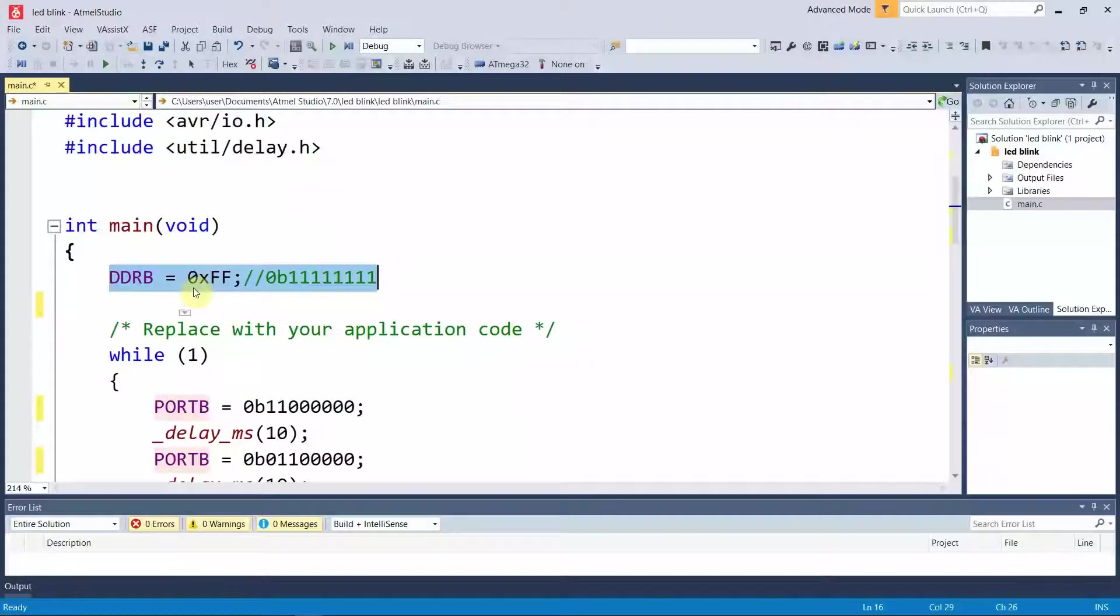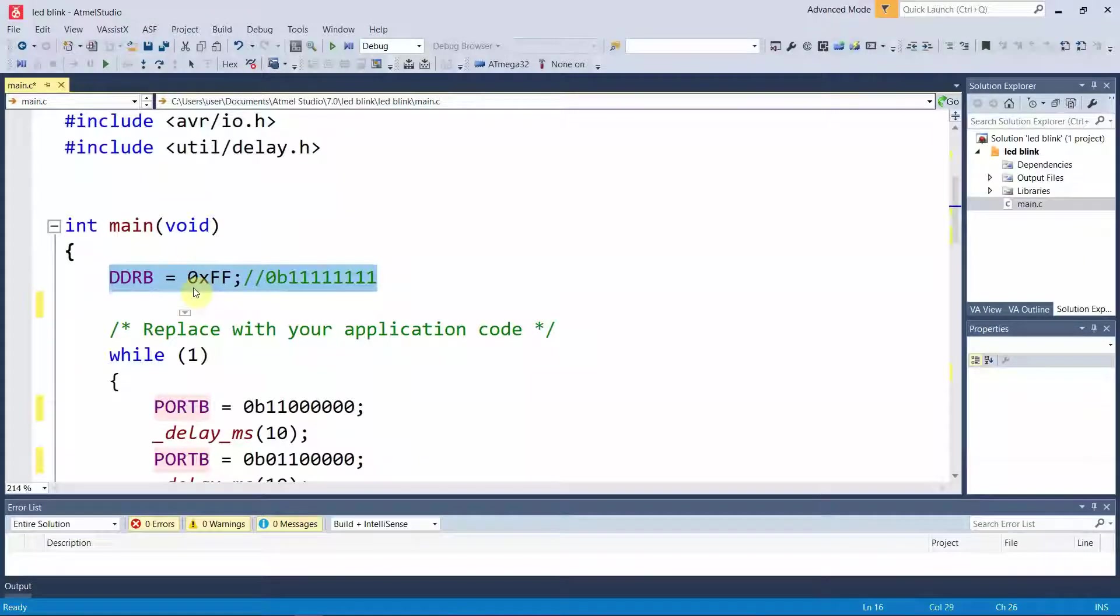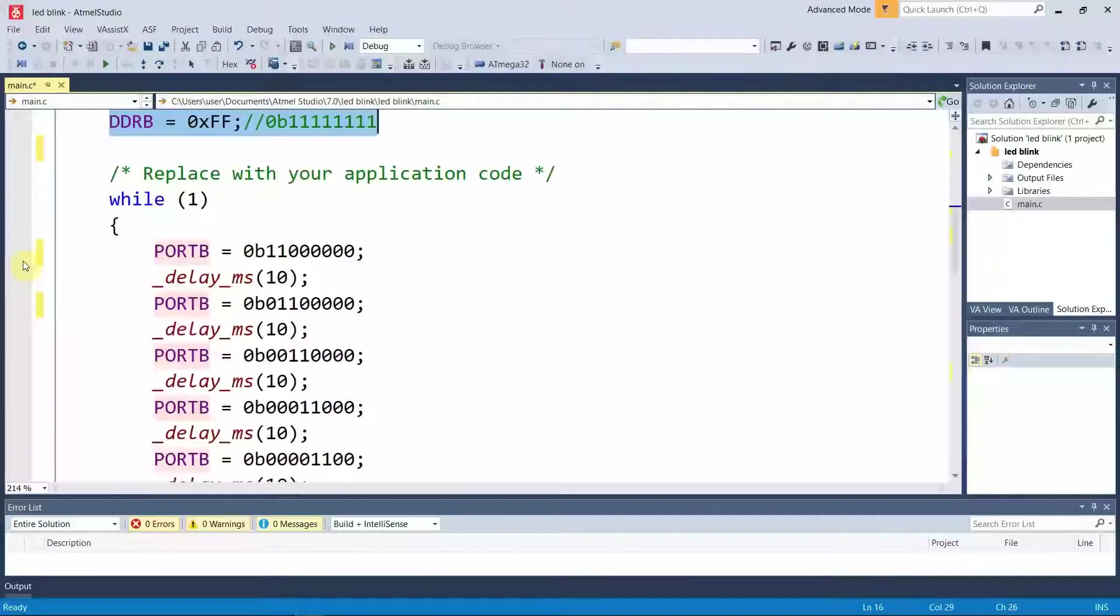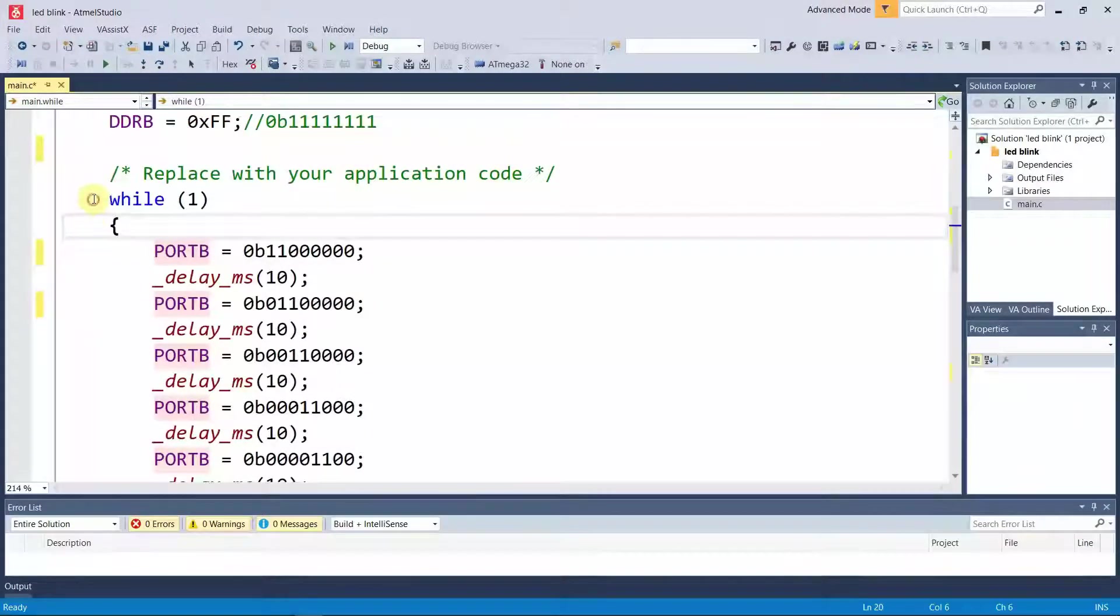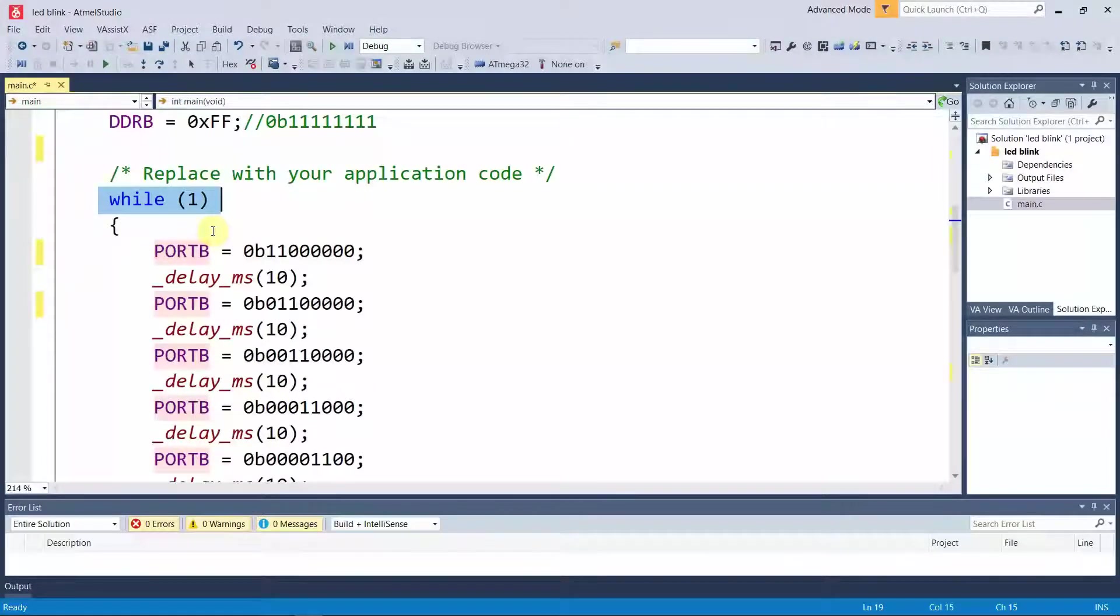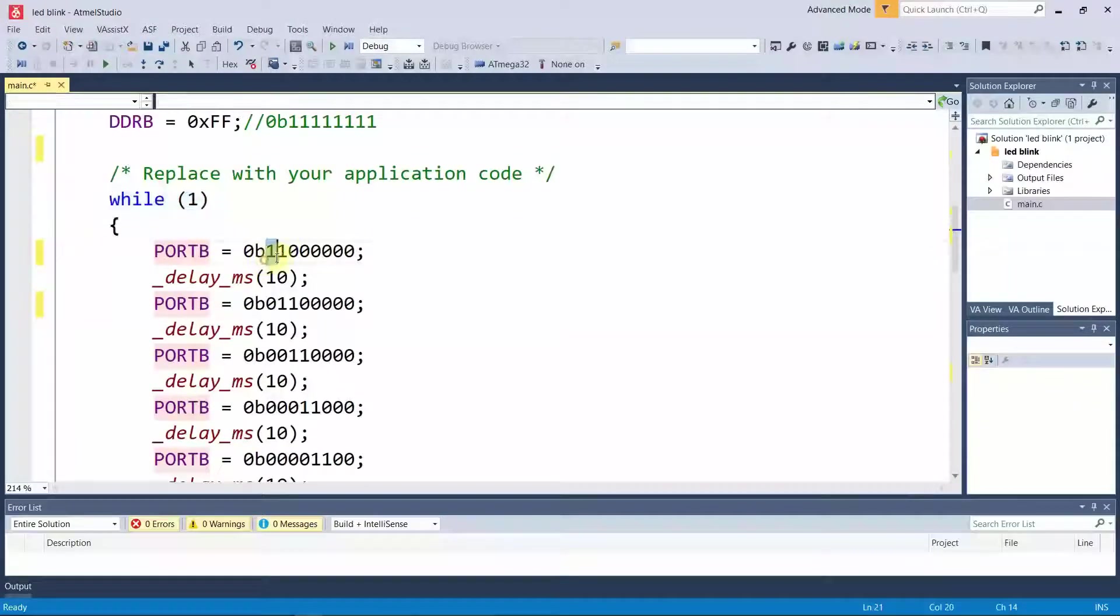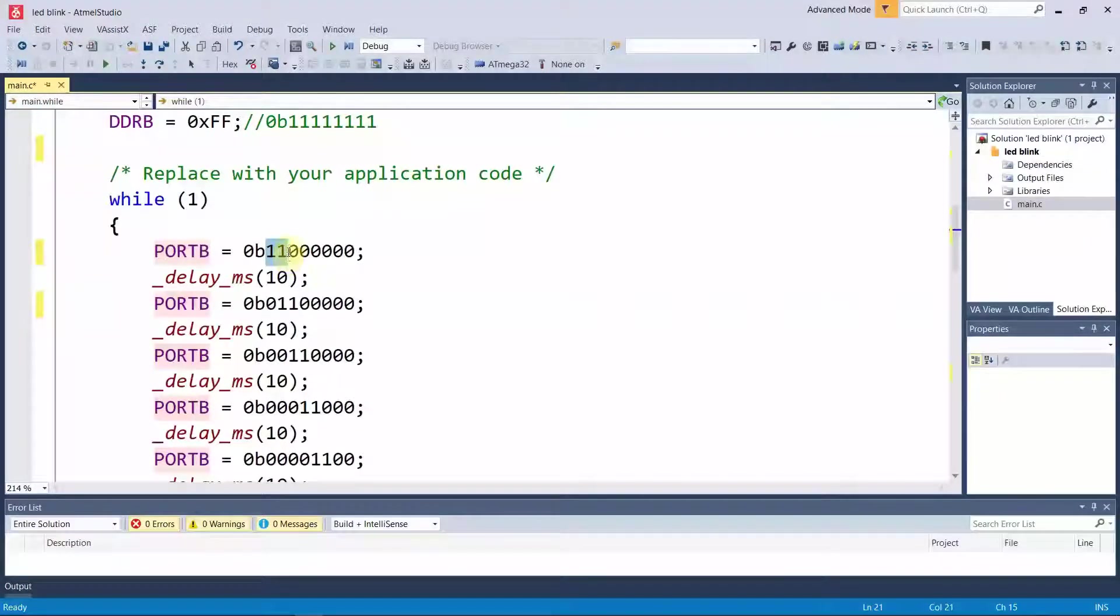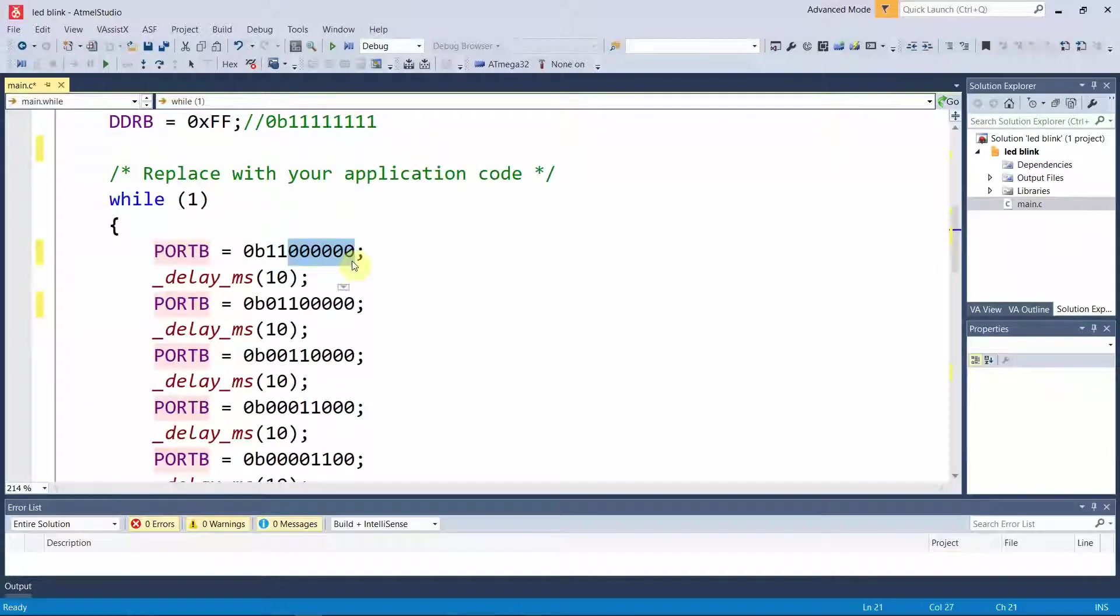First of all, we are going to use DDRB. We are going to configure the pins of port B, so we are setting the pins of port B as output pins. Now in a while loop, this is an infinity while loop that we are using to execute the pattern. In this pattern, you can see initially I have set the 7th pin and the 6th pin to high voltage while all the other pins are set to low voltage.